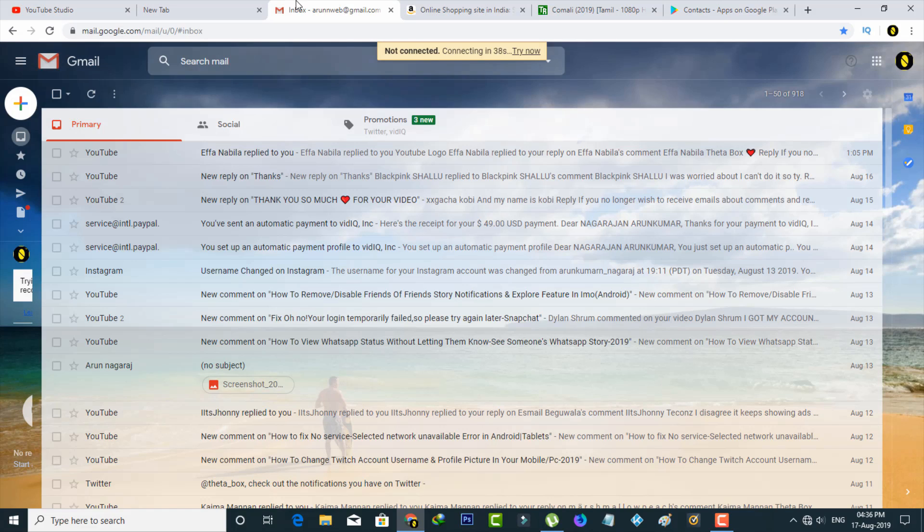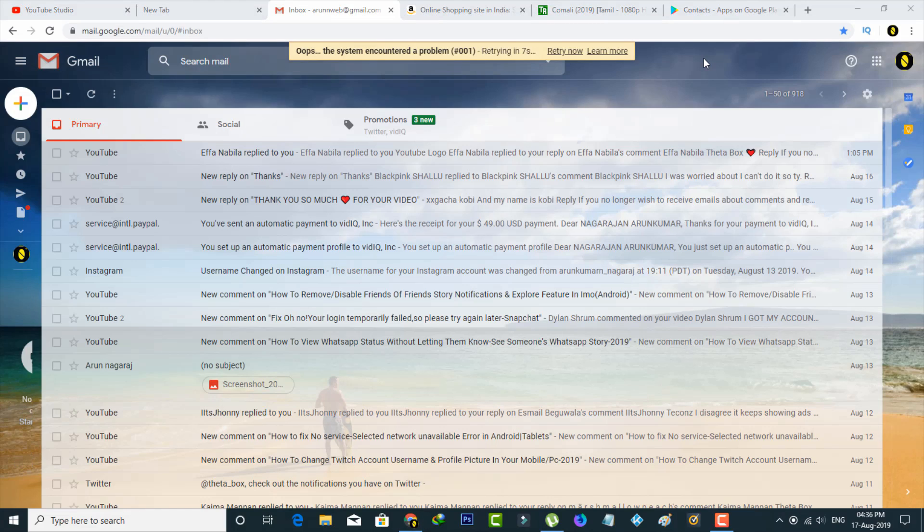So if you'd like to do this method, just follow me friends. So let's get started. First of all, open your Gmail official website.